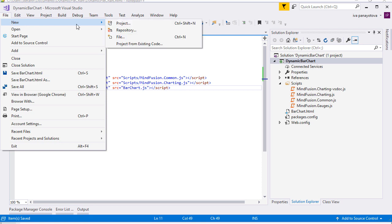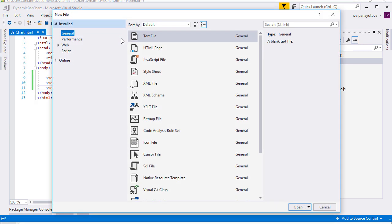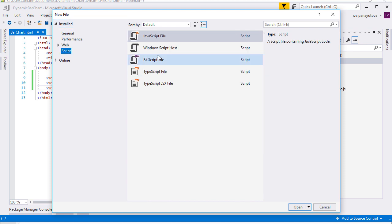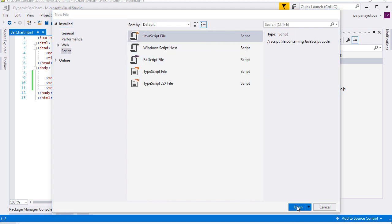We will need a JavaScript file that will contain the programming logic of this chart. We add an empty JavaScript file that we call Bar Chart and save it in the directory of the solution, at the same level as the web page.